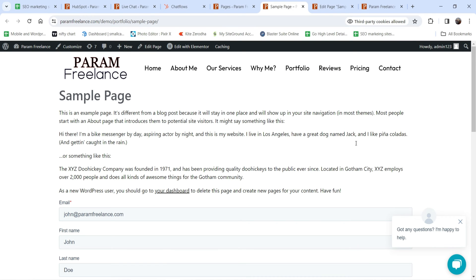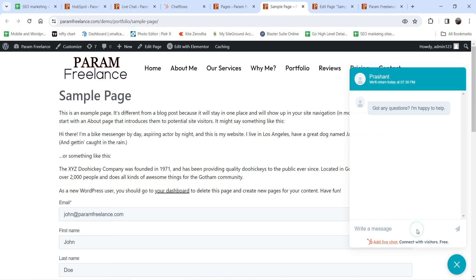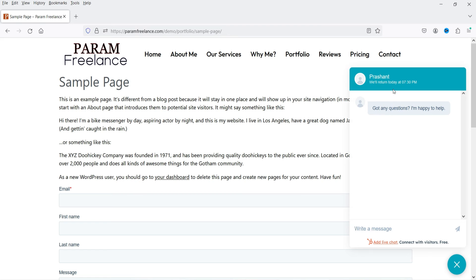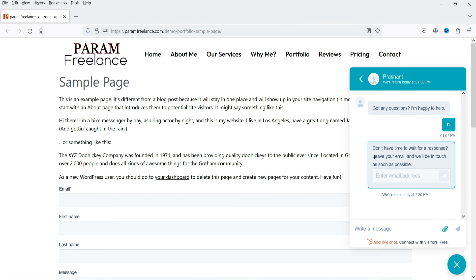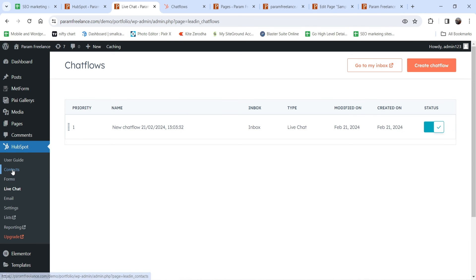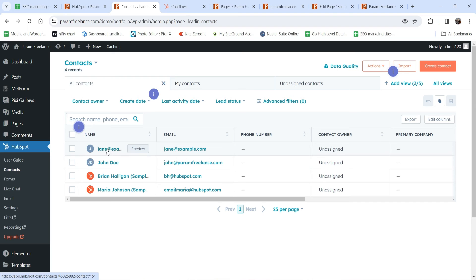The live chat flow is published. On the sample page you can now see the live chat widget. Opening it shows the chat interface. I'll test it in another browser where I'm not logged in. The chat shows: 'Don't have time to wait for a response? Leave your email and we'll be in touch.' I'll enter an email address. It replies: 'Thank you for your email, we will be in touch as soon as possible.' Back in the dashboard under Contacts, a new contact has been created with this visitor's details.